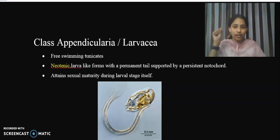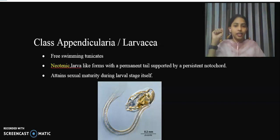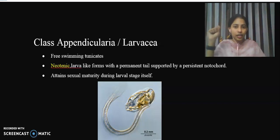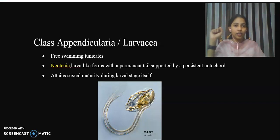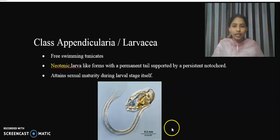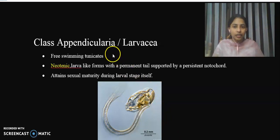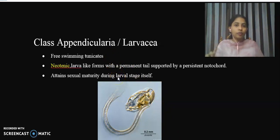This class is called Appendicularia, which is also called Larvaceae. In this session, we will discuss the salient features of this class and also discuss a member organism of this class.